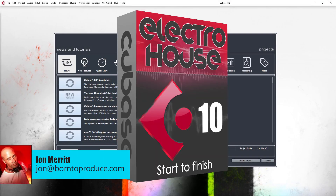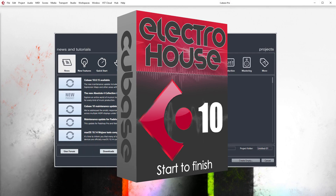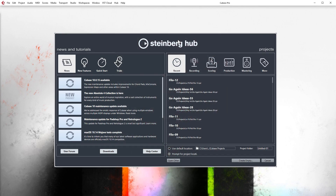Hey guys and girls, welcome to lesson one of this Cubase electro tutorial. I am Jon Merrick from born2produce.com. For those of you watching the first few videos on YouTube, here is a little clip of the track we're going to make, so you know what you're getting into. The final track is four or five minutes long, and you'll be learning about bassline chops, vocals, arrangement, breakdowns, build-ups, tension and release, layering, and much more.